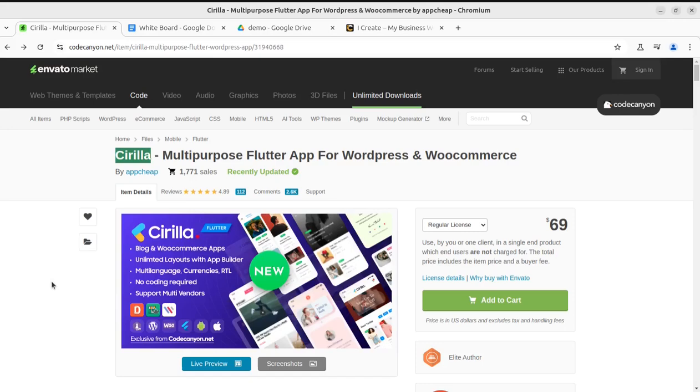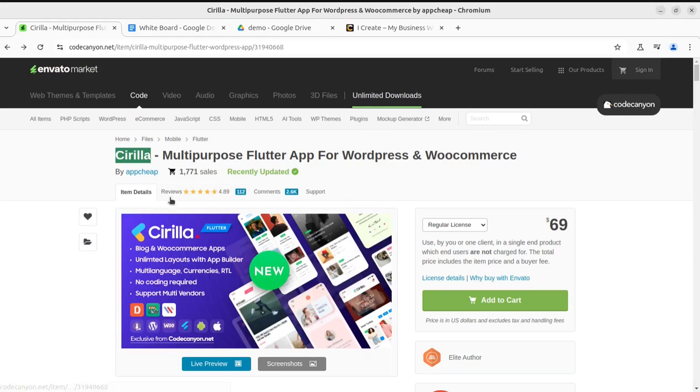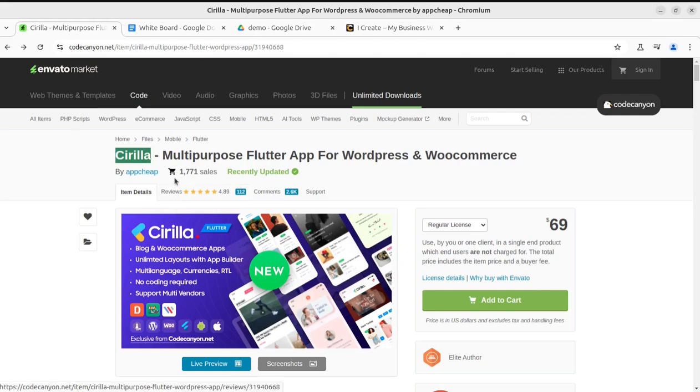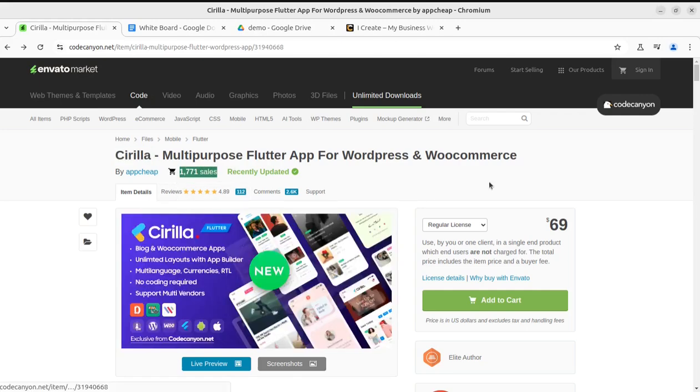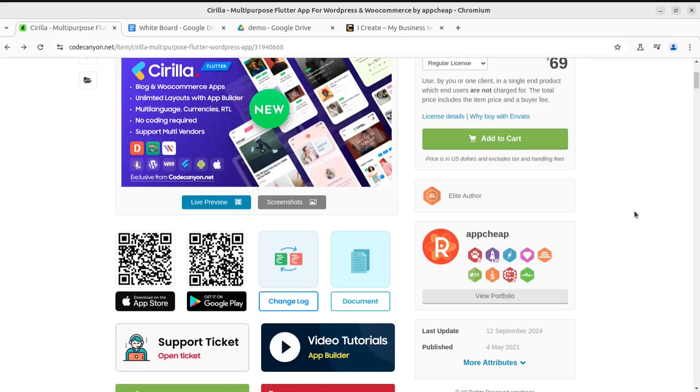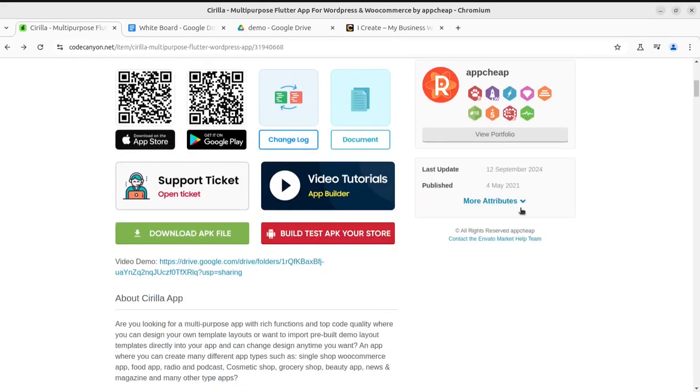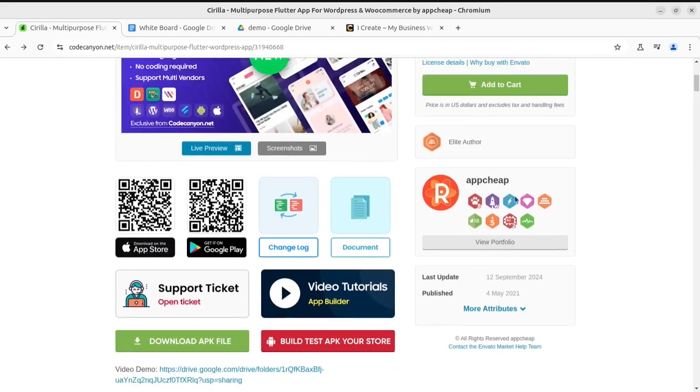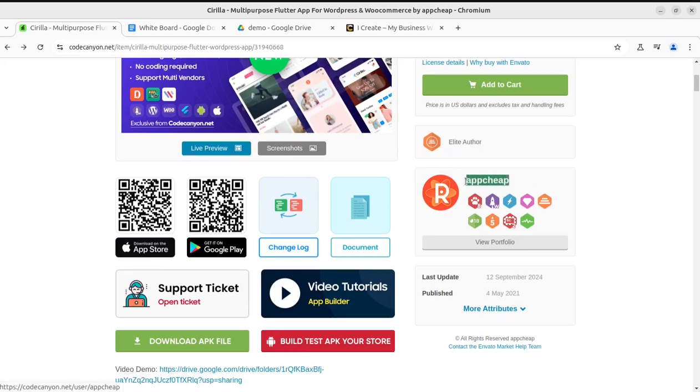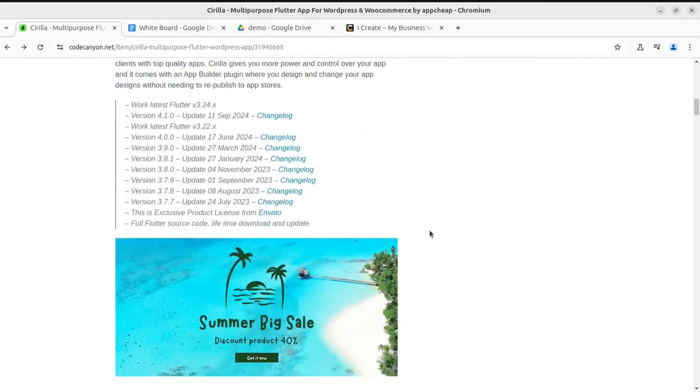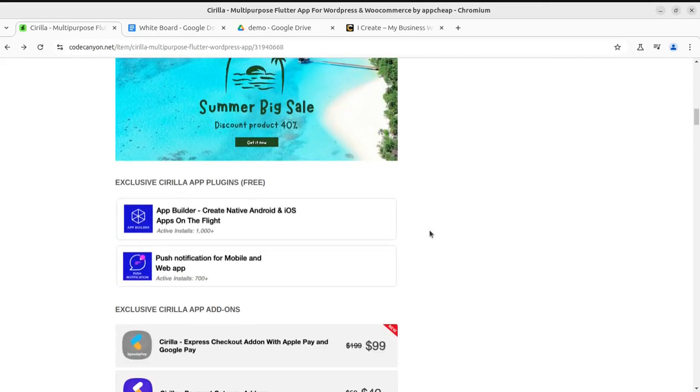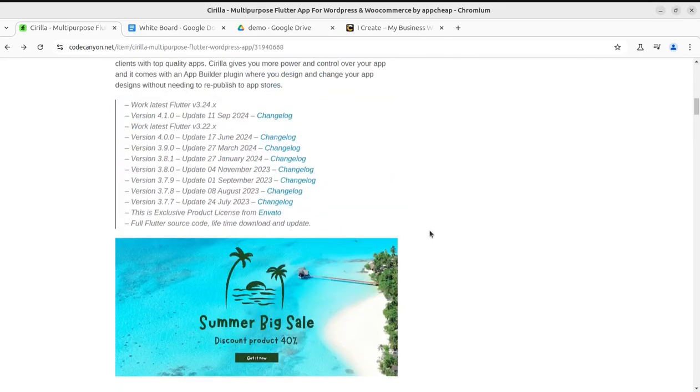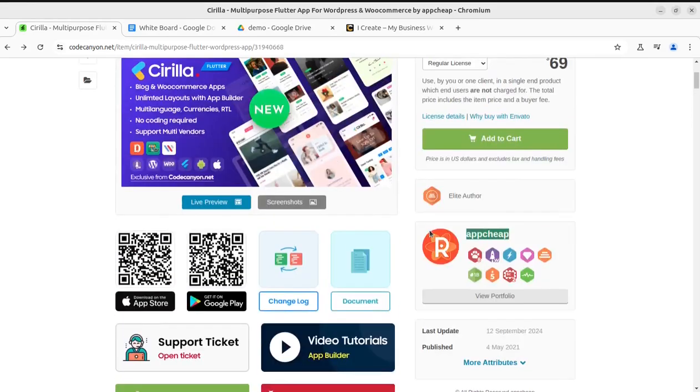This is Cyrillia, multipurpose Flutter app for WordPress and WooCommerce. You can use this solution for turning your WordPress website into a mobile app. This solution has got very good ratings, very good reviews from existing users, and it has already got a very good number of sales. It's regularly being updated so you have nothing to worry about the versions and updates. It's coming from an Elite Author at codecanyon.net, that's on Envato Market - they are AppCheap.